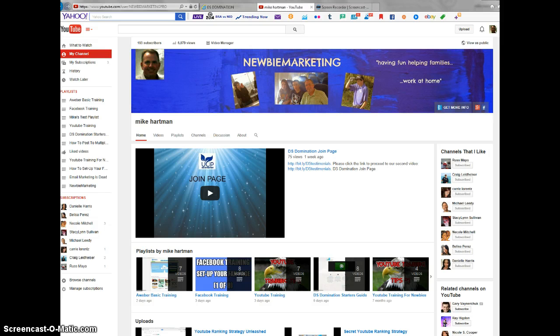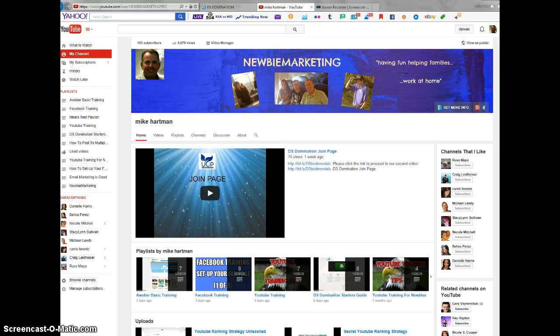My name is Mike Hartman and I want to talk to you briefly today about DS Domination. So what is DS Domination? If you're looking for a home business or internet business, we might be a great solution for you.